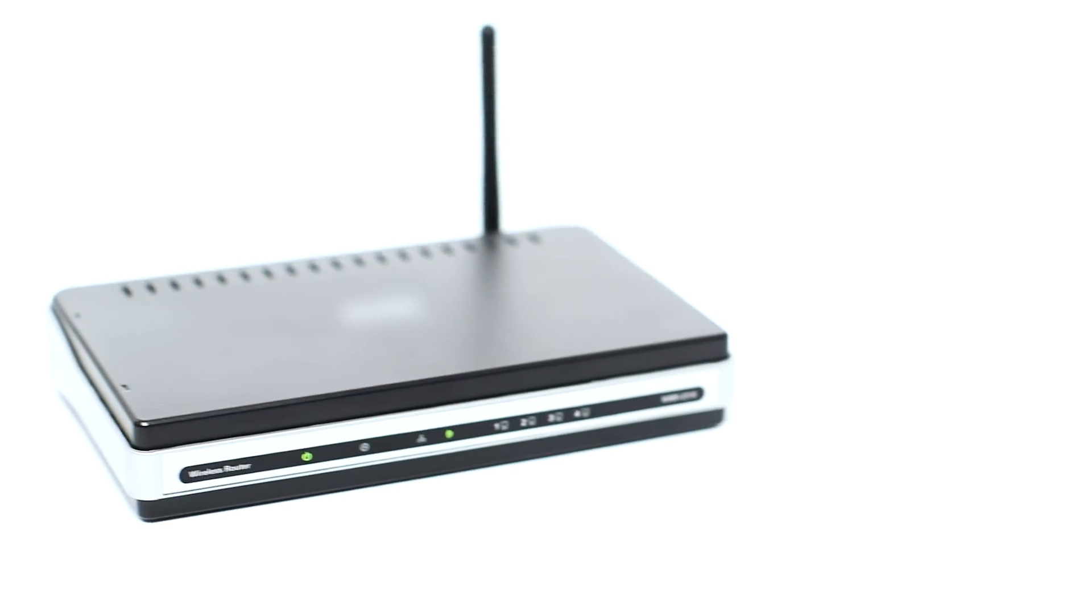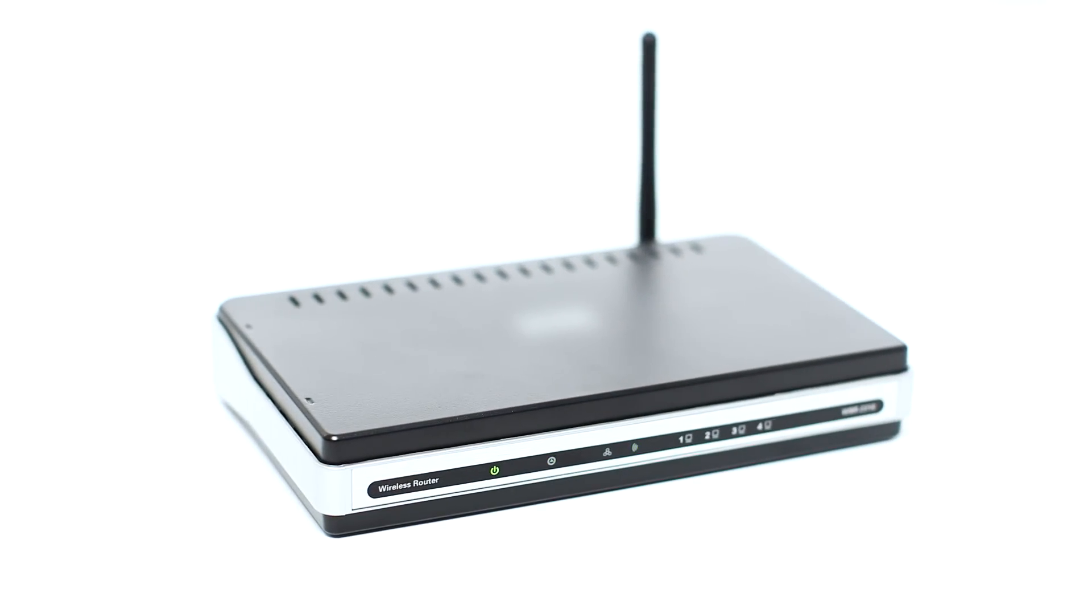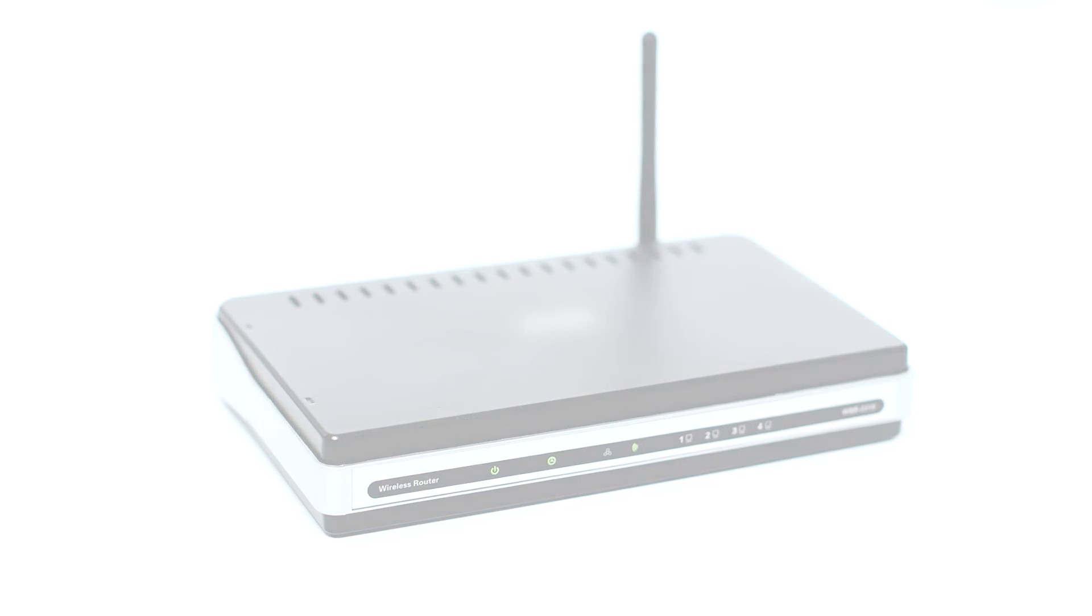Before connecting your printer to the network, confirm that your wireless router is available and properly set up. Also, confirm that your mobile device is connected to the network.